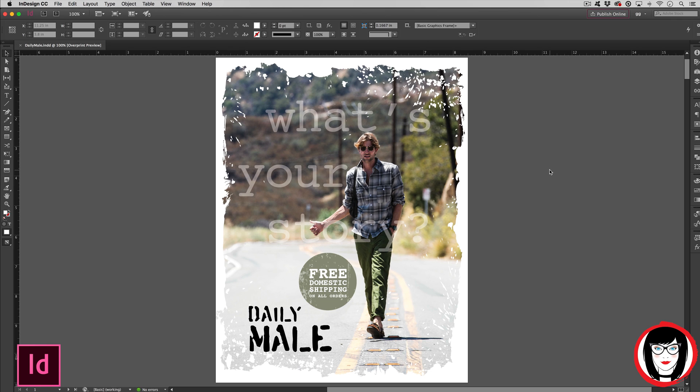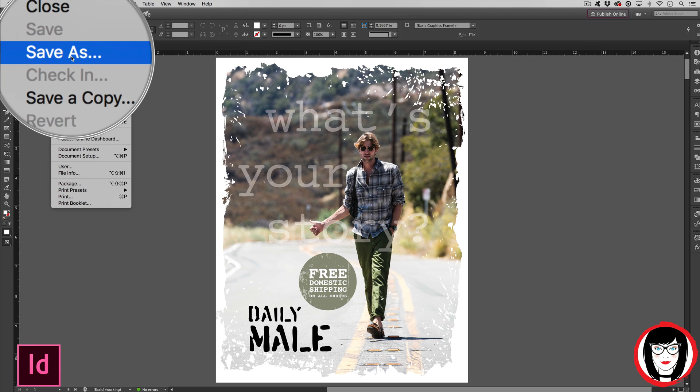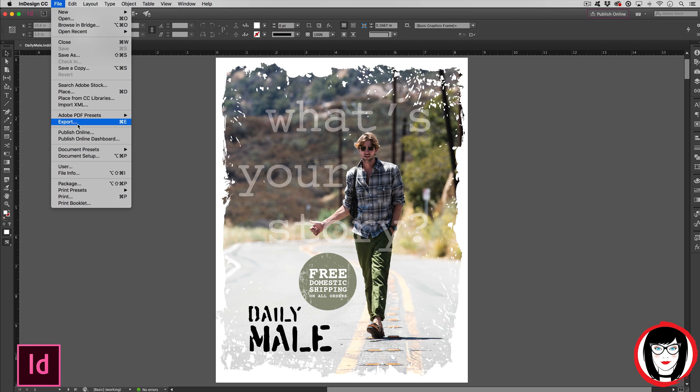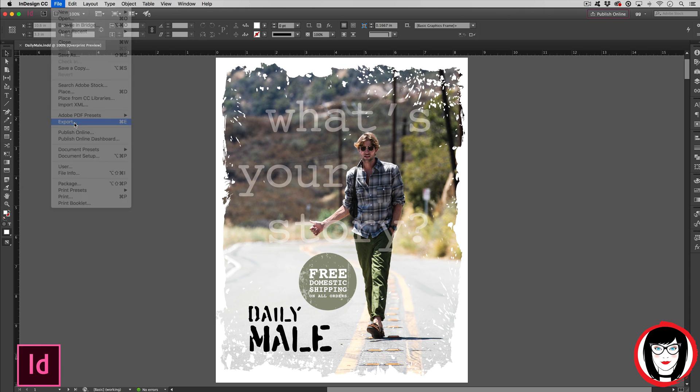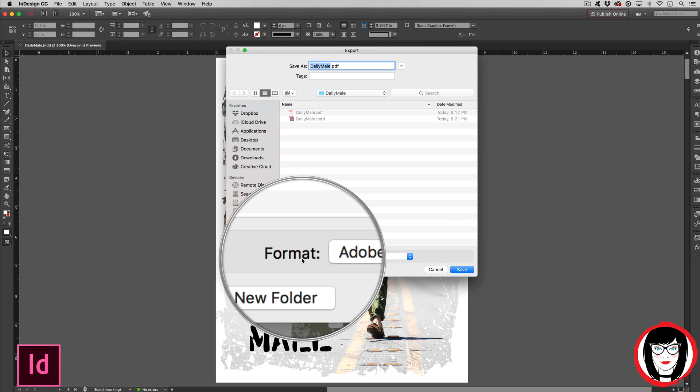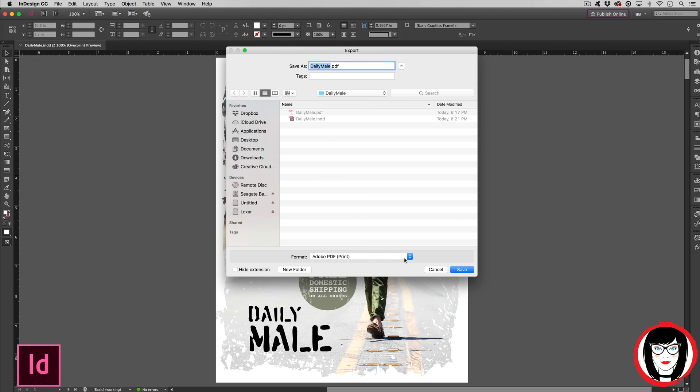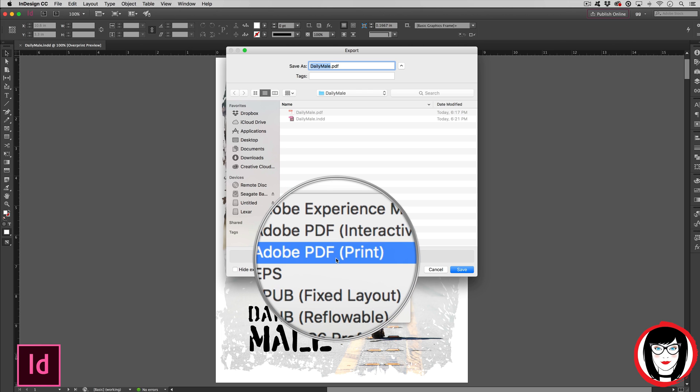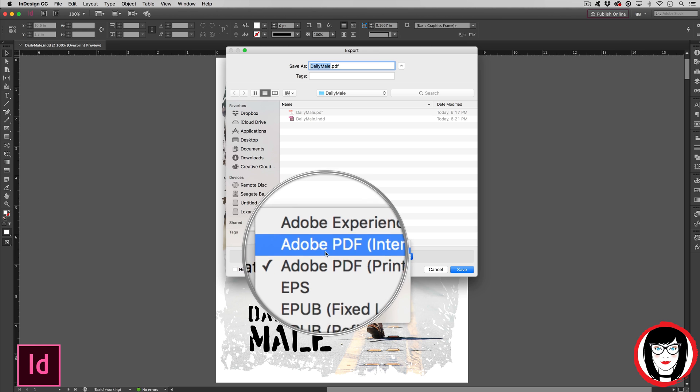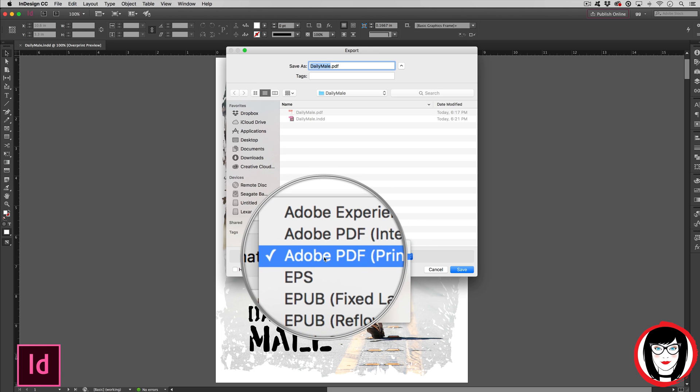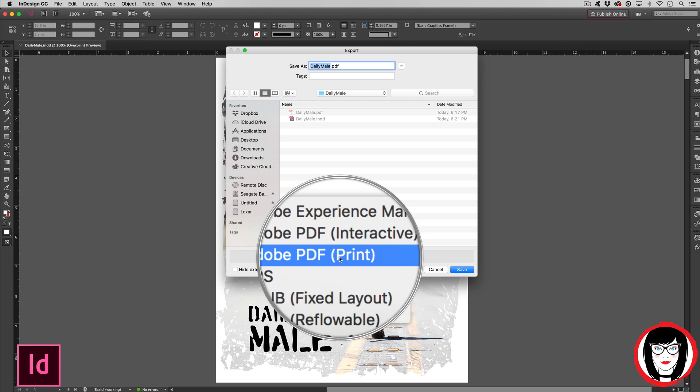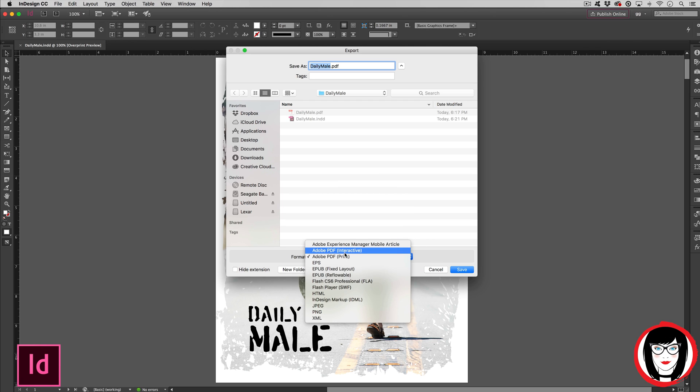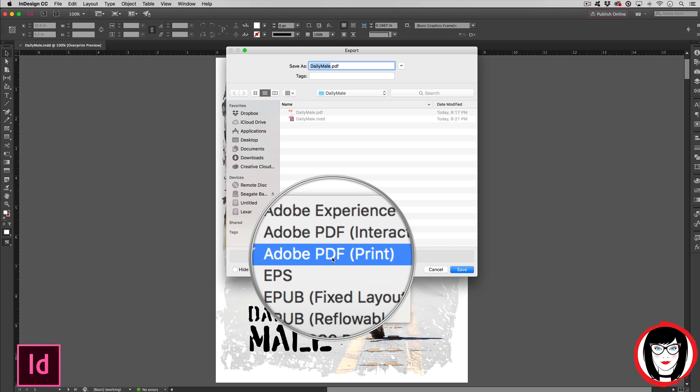Here's how you save a PDF from InDesign. Unlike Photoshop and Illustrator where you come to File > Save As, in InDesign you'll have to come down to Export. From the export dialog box under the format drop-down, you'll choose Adobe PDF. There are two: Adobe PDF Interactive and Adobe PDF Print. Unless your PDF is going to have animation or interactivity, you'll want to choose Adobe PDF Print.